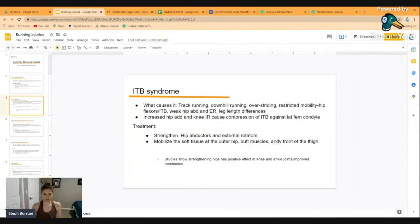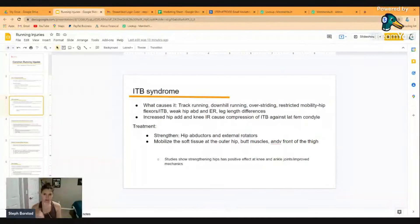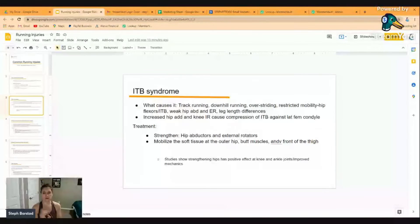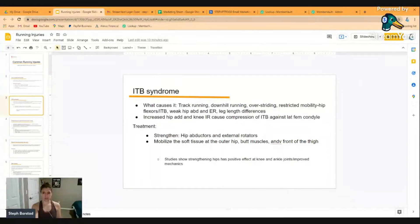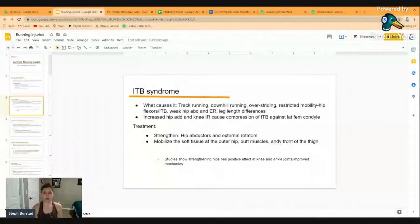Next up is IT Band syndrome. The IT band is the band that runs from the top of the hip down past the knee. Some causes of IT Band syndrome include track running — if you're running in a circle the same direction all the time it causes an imbalance, especially on a small indoor track where turns are tighter. Doing a lot of downhill running and over-striding — where you're striking in front of your body — can also cause issues with the IT band.